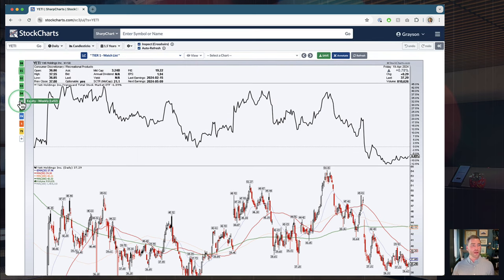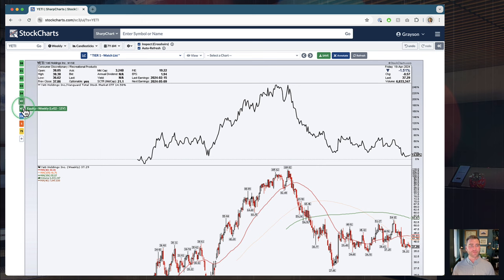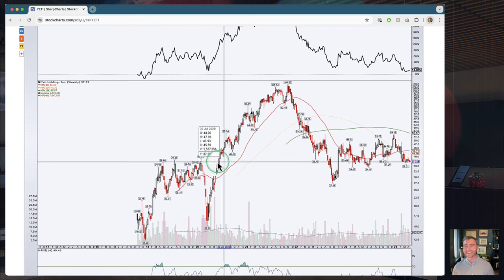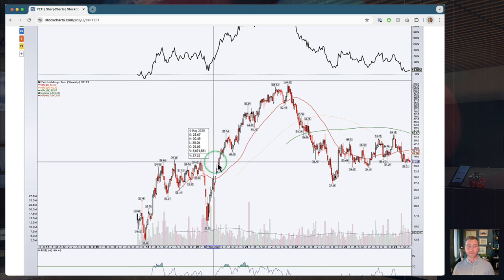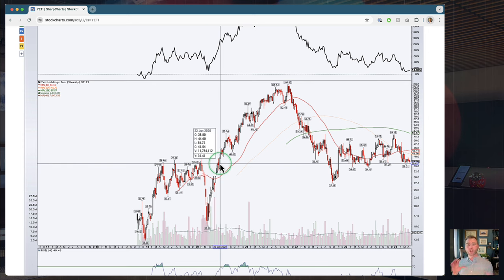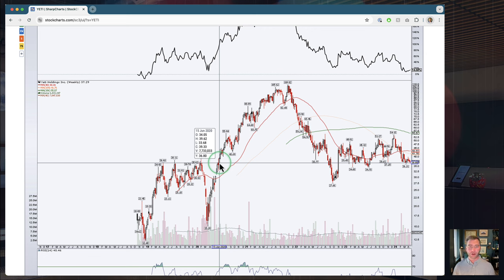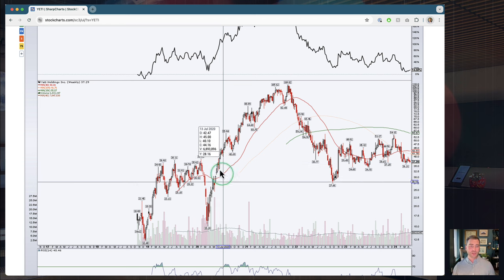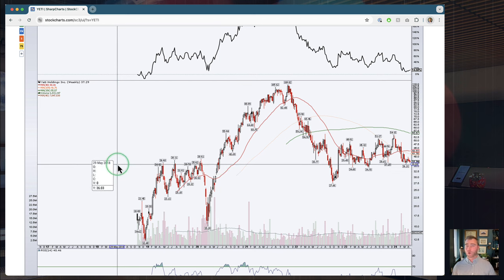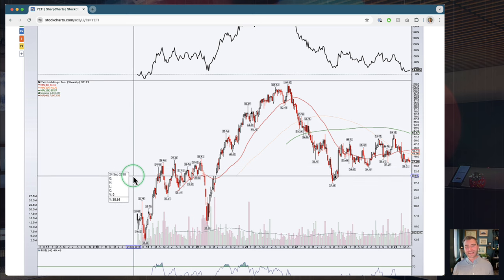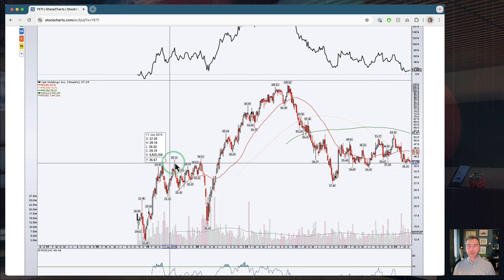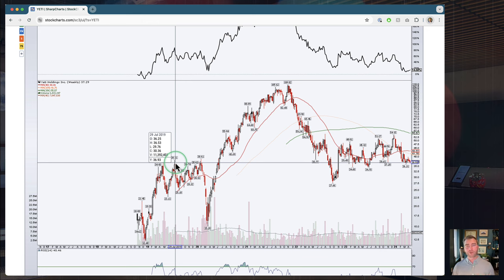I can quickly zoom out to a longer-term weekly chart just by clicking this button I've set up on the left side of the chart. Now we're looking at a seven and a half year weekly chart, and I can quickly see that this is a very interesting level for Yeti — not just in the last year and a half, but in its entire trading history. These mid-30s areas were resistance back in 2019, and once we broke through there in 2020, that level actually became support for Yeti.